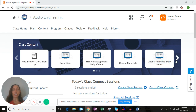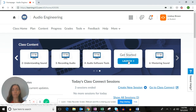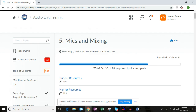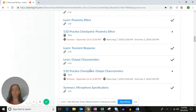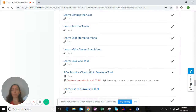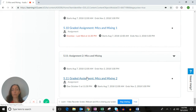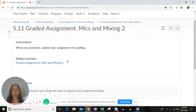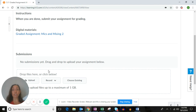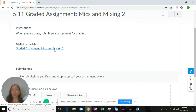The first thing you're going to do is go to Unit 5 Mics and Mixing, then navigate and scroll down to the 5.1 section at the bottom. You'll open up the graded assignment right here — this is just where you'll submit the assignment. You'll notice there's no questions, nothing here.